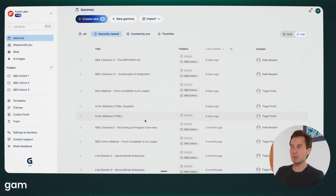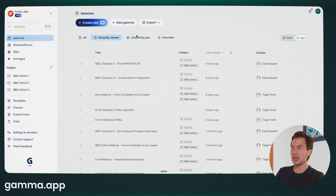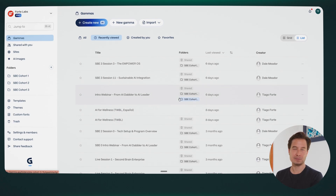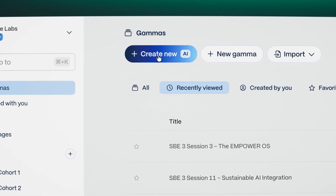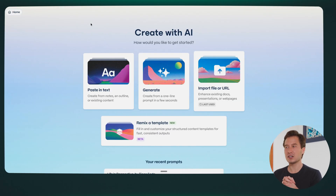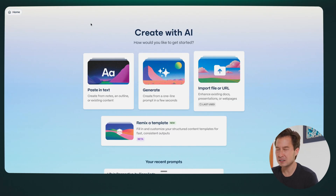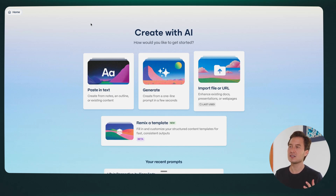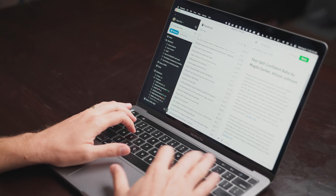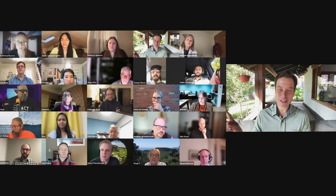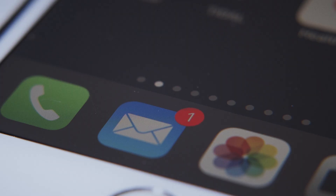I'm opening Gamma.app here, where you can see the main workspace with all the different slide decks I've created recently. I always begin by clicking where it says 'create new with AI's help.' What you see here are three different options. Let me explain these briefly. Sometimes the starting point for your slides is text — it could be from your note-taking app, meeting notes, an email, or really anything.